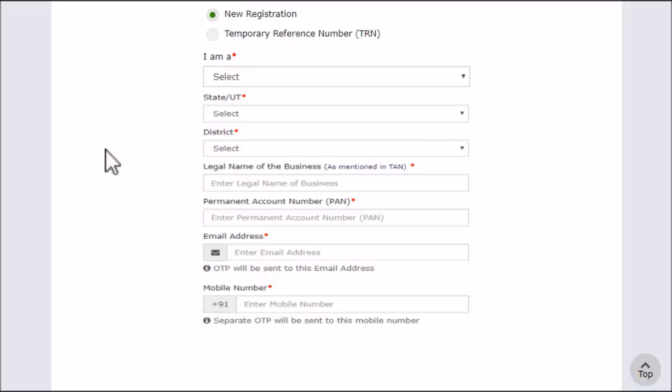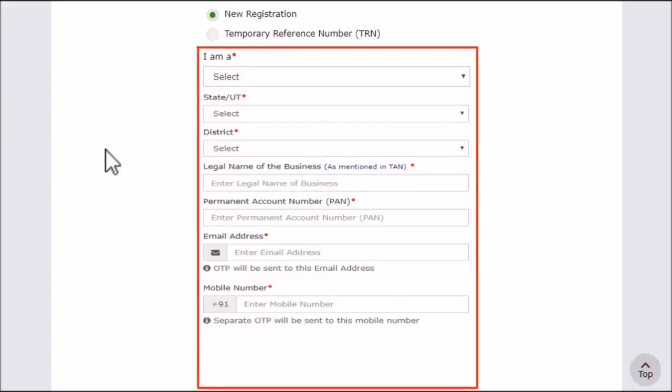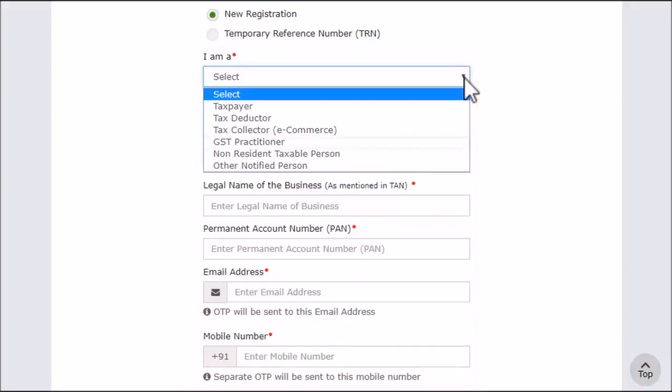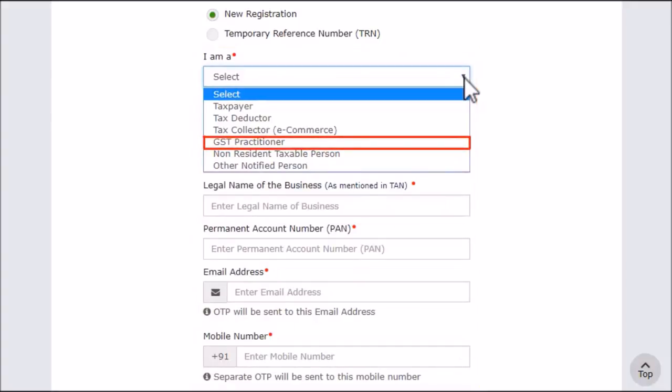Note that the fields marked with a red color dot are mandatory fields. Select New Registration and GST Practitioner.